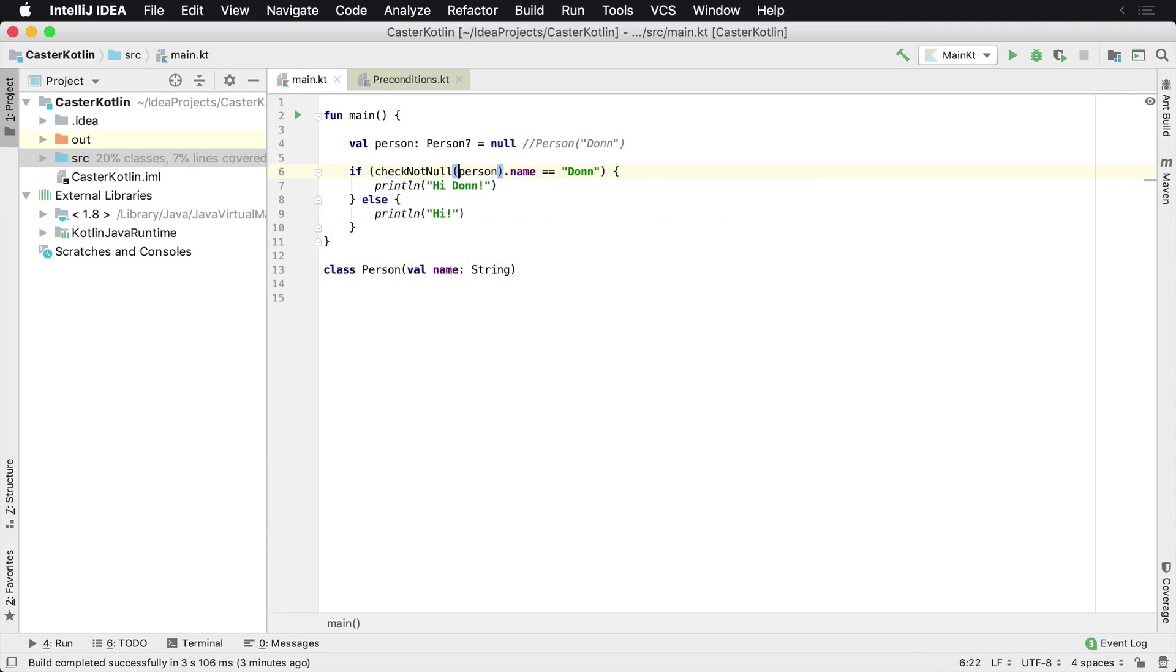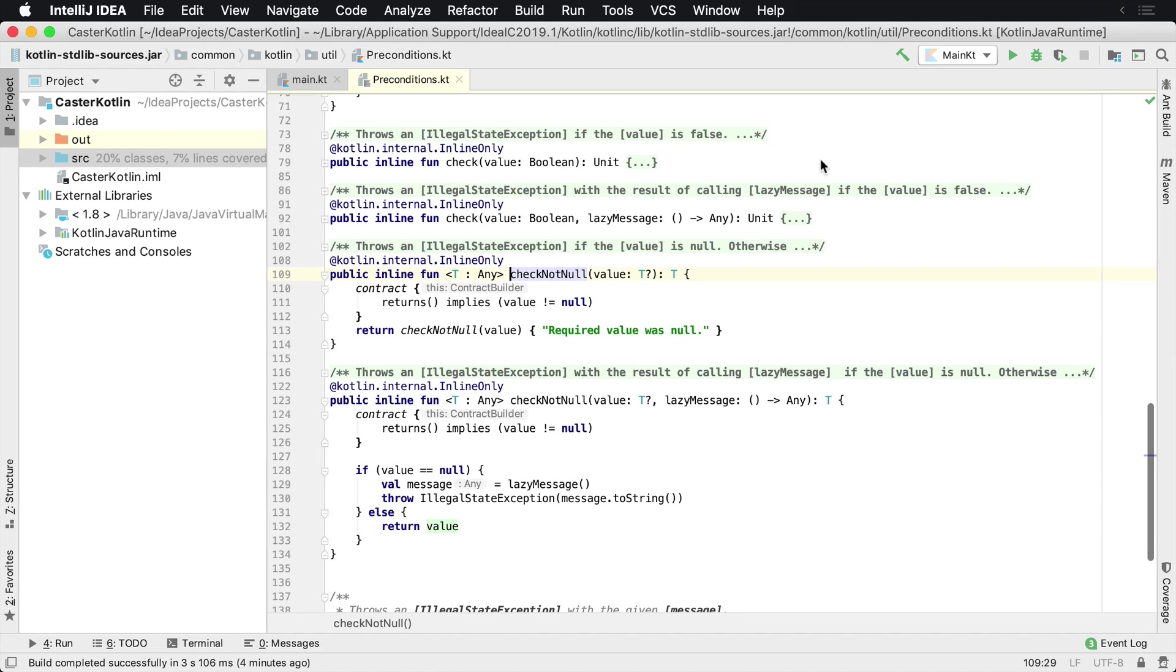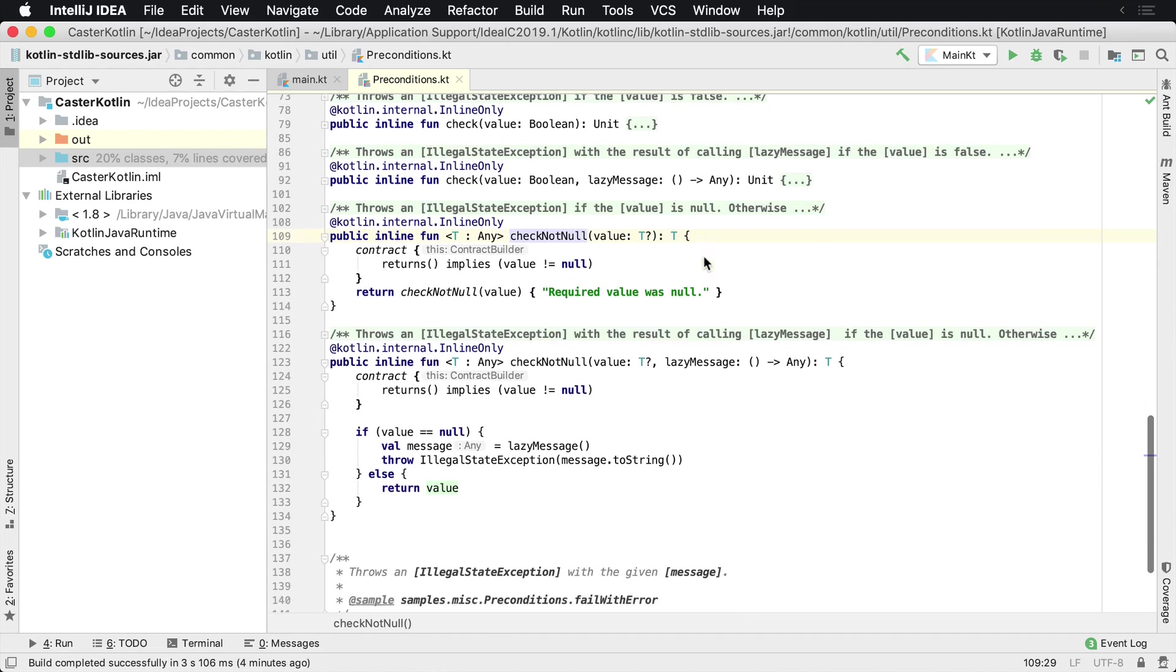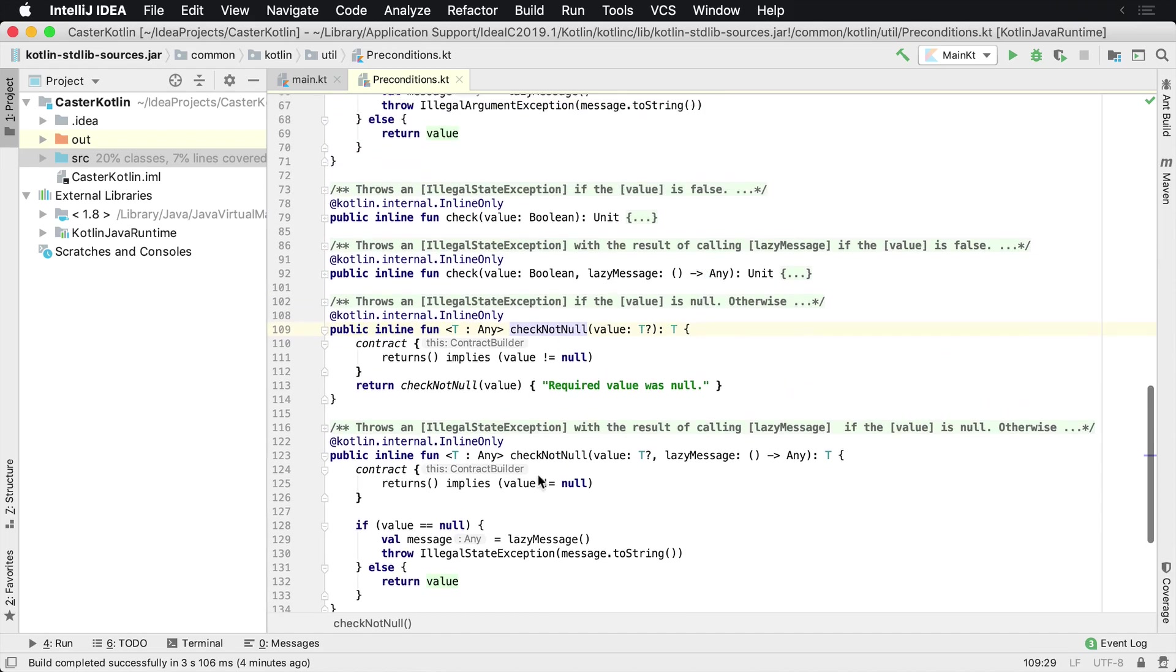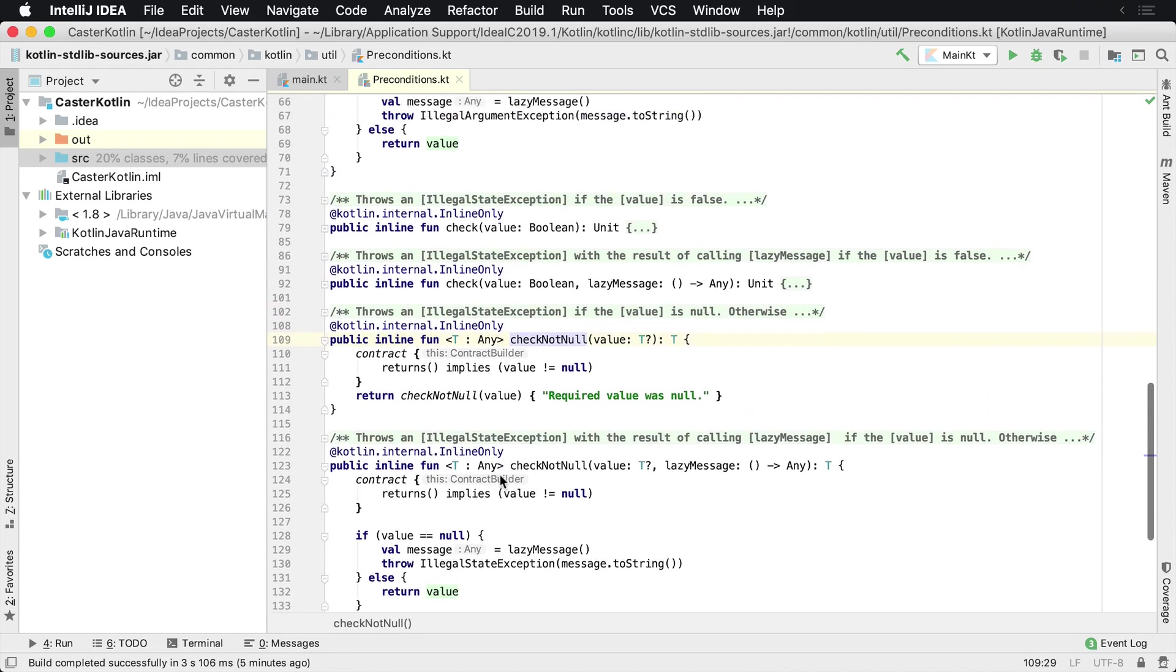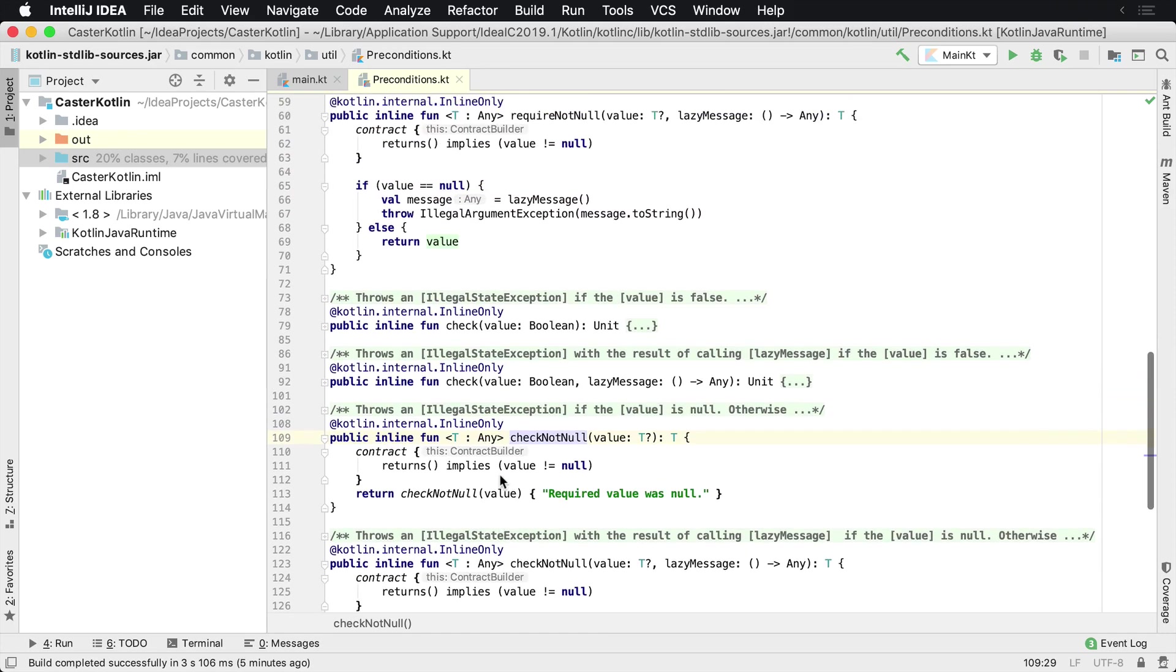And check not null basically does the exact same thing as require not null. And if we go to the implementation here, we'll actually see that check not null, which is down here at the bottom, is basically the exact same as require not null.